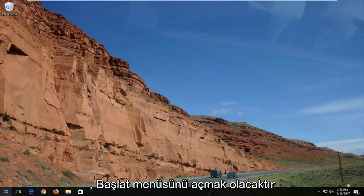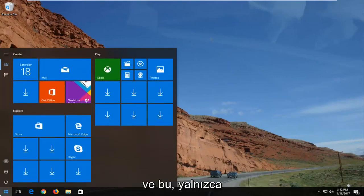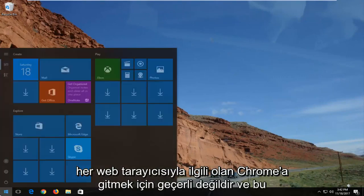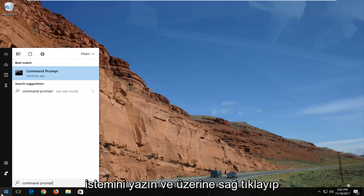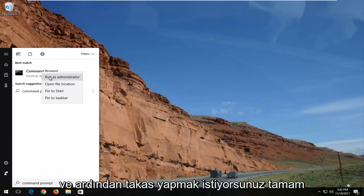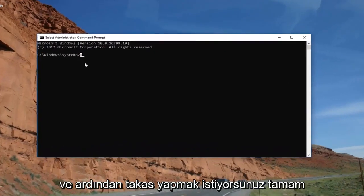Another way I would recommend — and this applies to not just Google Chrome but just about every web browser — would be to open up the Start menu and type in Command Prompt. Right click on it and select Run as Administrator, then select OK.